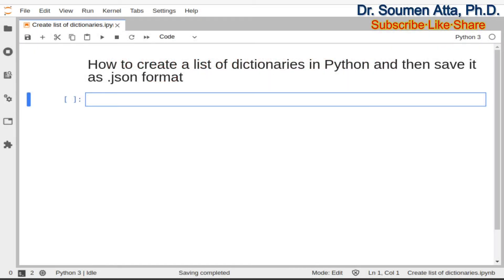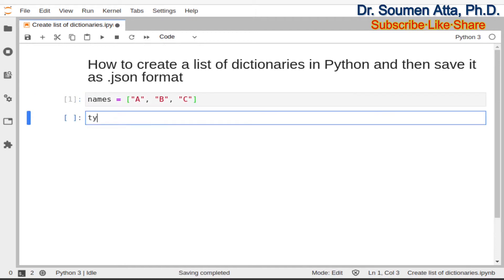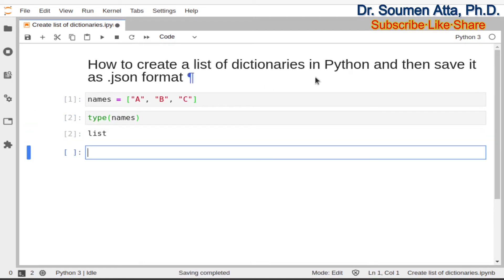At first we will create dummy data. We create a list and we call this variable as names, and this list consists of three elements: a, b, and c. You can check the type of this variable names and this will return list. a, b, c are strings here, that's why I have used double quotes. You can also use single quotes here.